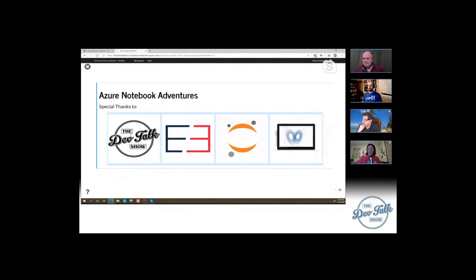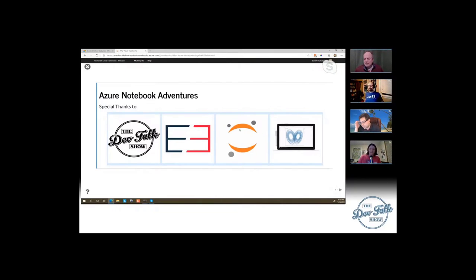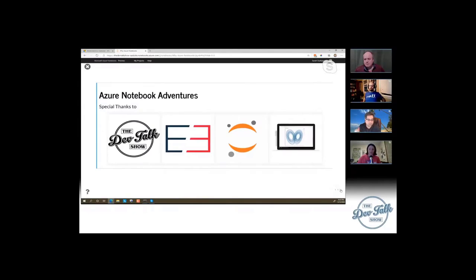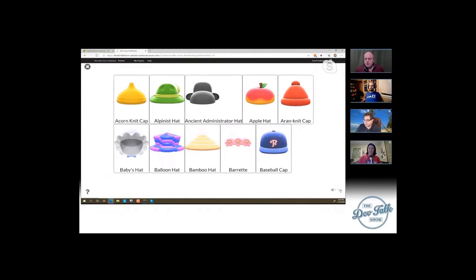A shout-out to Stage 3, who pays the bills and keeps me busy playing with data stuff. Project Jupyter — Jupyter Notebooks are what we're actually looking at — and Azure Notebooks, which is the particular cloud-hosted environment that we're working in.